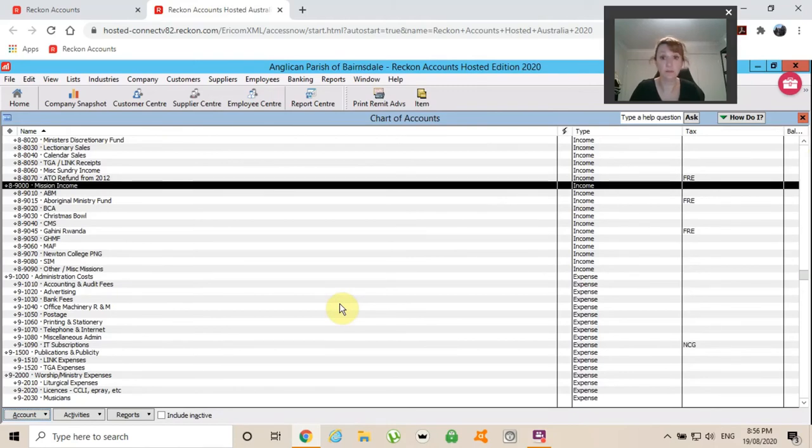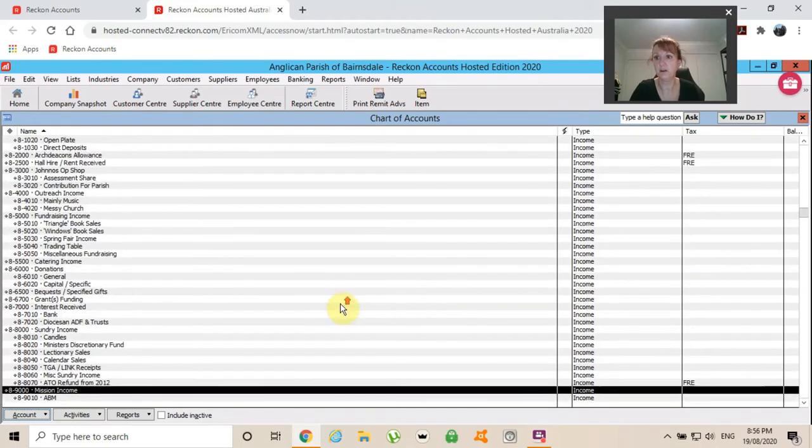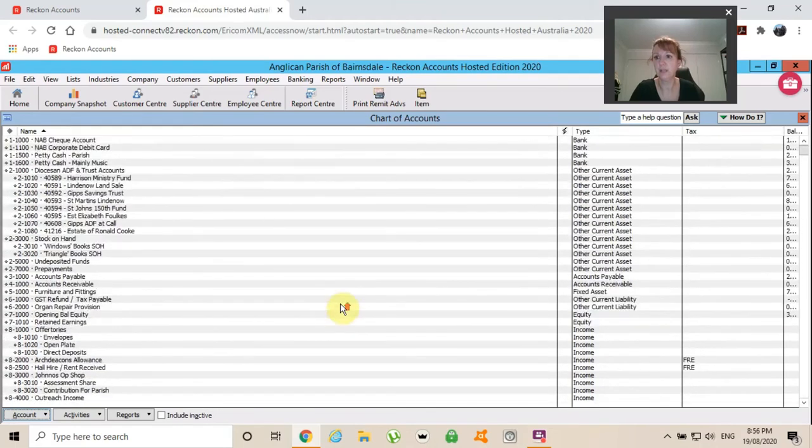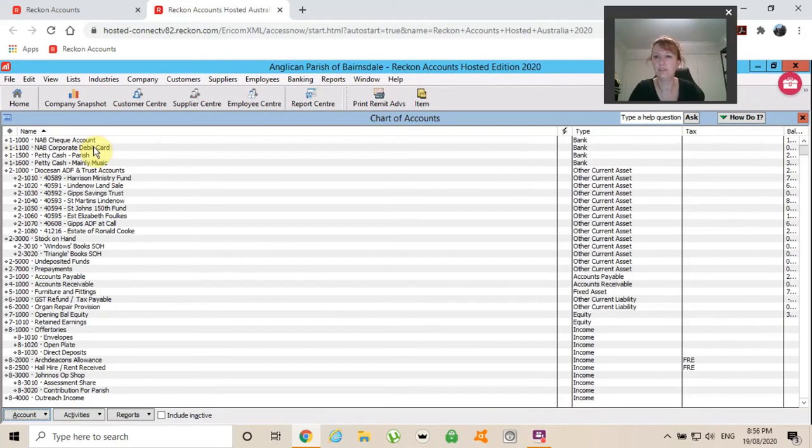What else? That is all I have on my list. I think I've covered pretty much everything. If you weren't sure if something went into your bank account or not, did I pay that account out of the everyday account or did I pay it out of the debit card?